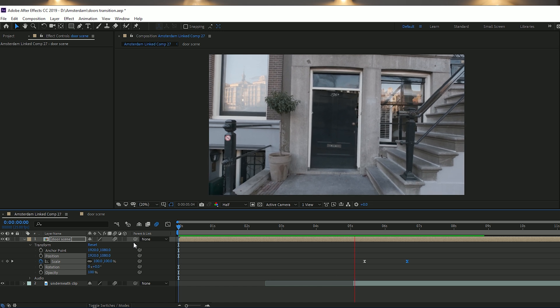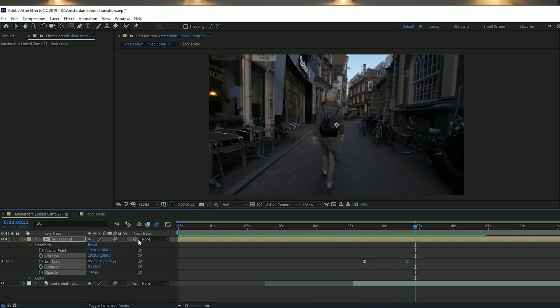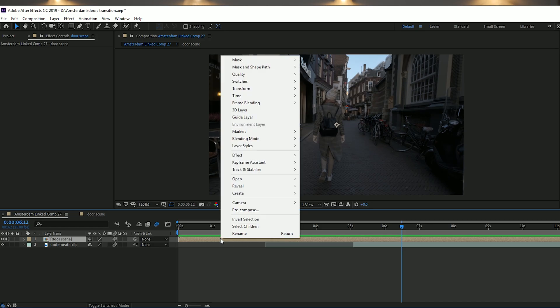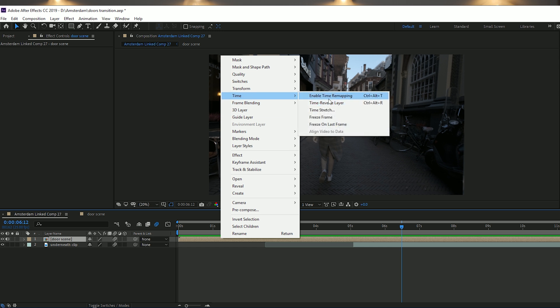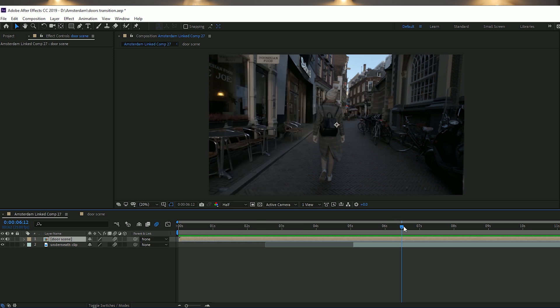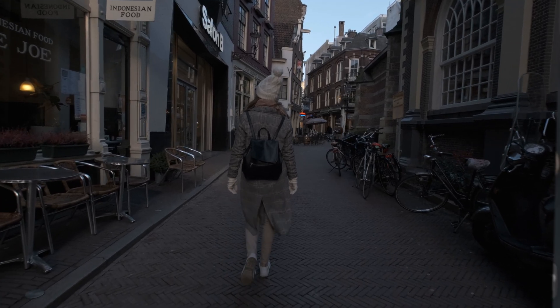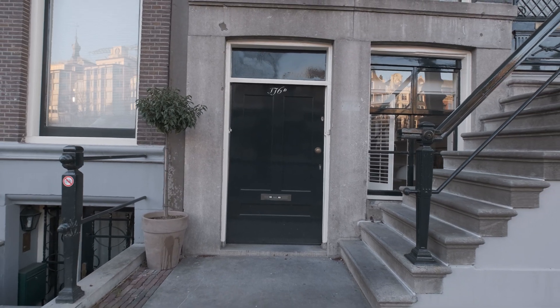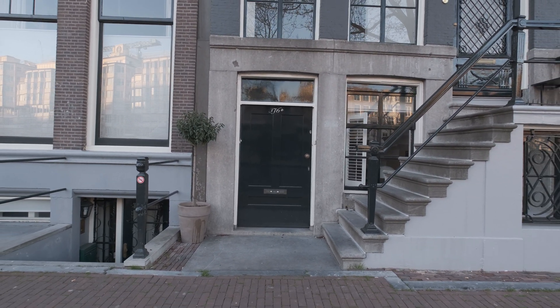The only other thing I did for the Amsterdam video was — because it was the ending and I was exiting through the doors rather than entering — I right-clicked on the door scene and went to Time and Time Reverse, basically reversing the clip so it looked like we came out of the door and the door slammed shut. That depends on your video; you might want the door swinging open as an introduction instead.